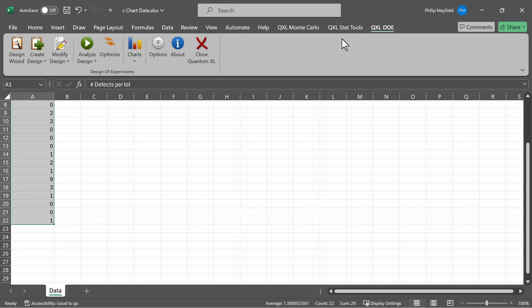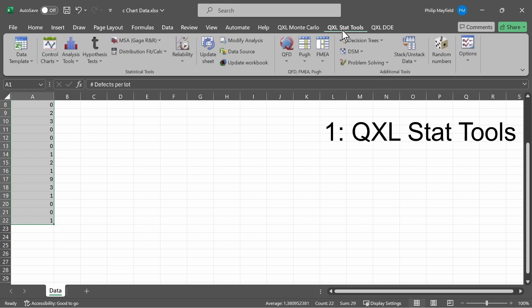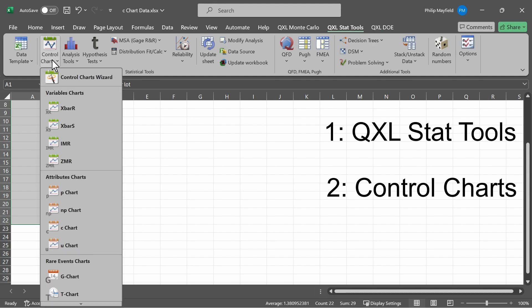When ready, click on QXL Stat Tools, followed by Control Charts, and then click on C-chart.